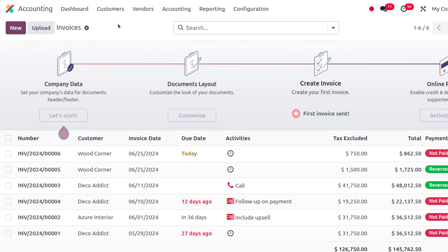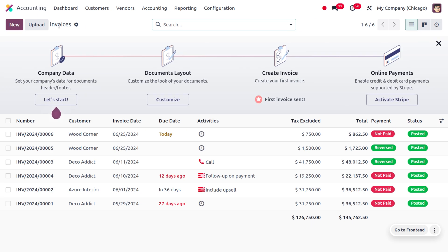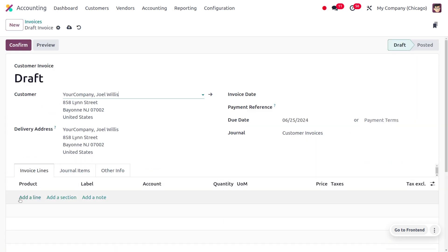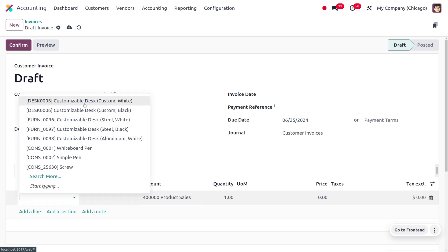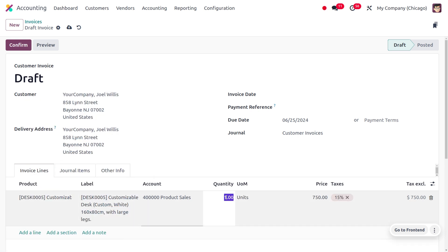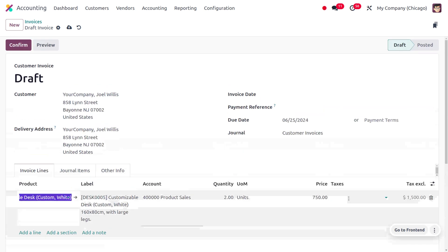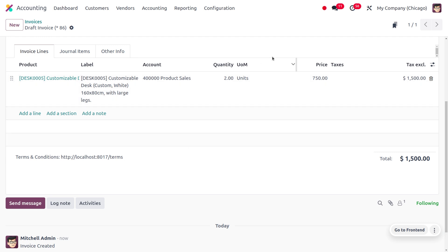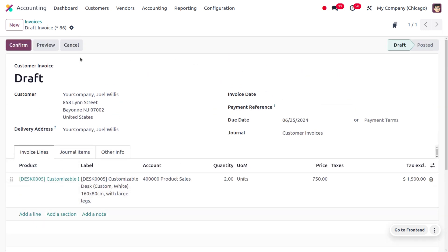Let's say a customer has placed an order for a product with a quantity of two, but one of them is found to be damaged. In such cases we can create a credit note. Here let's create an invoice with the customer John, and he is going to purchase the item 'Customizable Test' with two quantity. You can apply taxes or remove them — for this demo I'm removing taxes — and you can see that the total price of the product is $1,500, as one product costs $750.